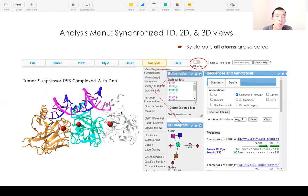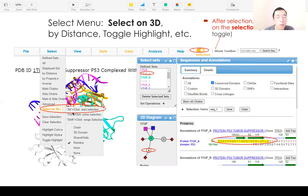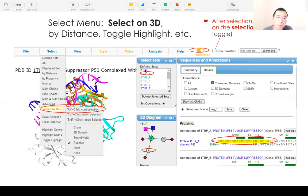By default, all items are shown. You can select a subset of the structure by going to the select menu and selecting on 3D. If you hold the Alt button and click, you can select a residue by default, or you can change to select a chain. When you select something in 3D, it will show up in the defined sets as well.